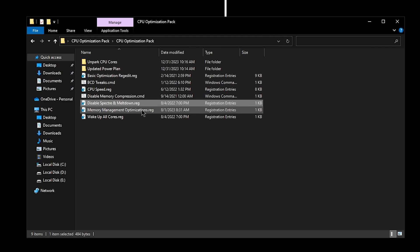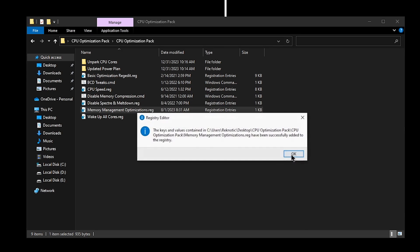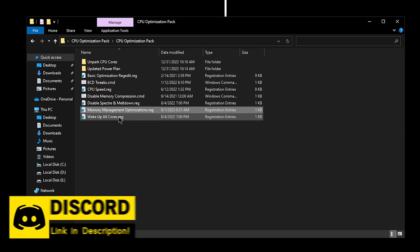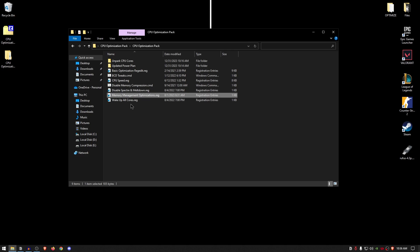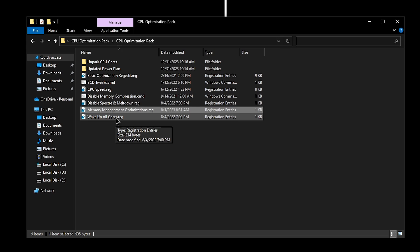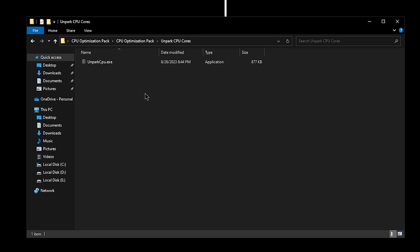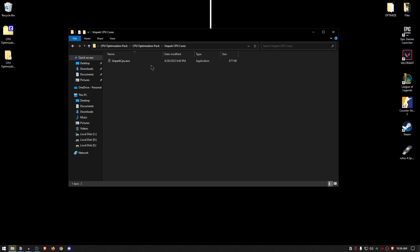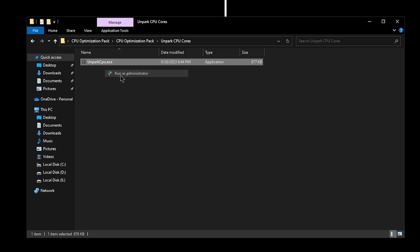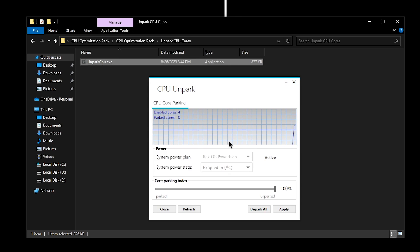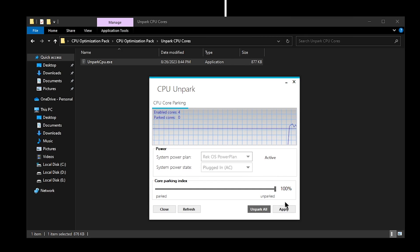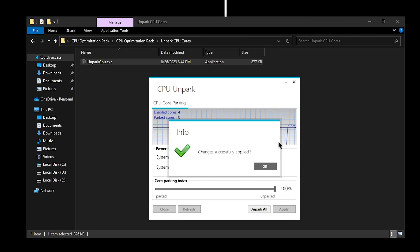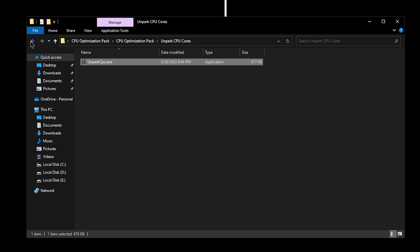As for the Memory Management Optimizations, once again I have explained all of this stuff in my previous videos. Double click, hit Yes, hit Okay. And Wake Up All Cores—it basically does a similar thing to unpacking all of the CPU cores, which we will be doing right now, but we want to modify the registry as well. So double click, hit Yes, hit Okay, and then move on to the Unpark CPU Cores. This is a program that will make sure that none of the CPU cores are sitting idle while you are playing the game, which can actually provide quite an improvement in the FPS and especially the latency inside of the games that you play. So simply right click, run it as administrator, and once this interface opens up, simply go ahead and click on Unpark All, hit Okay, hit Apply, Okay once again, and now you can close out of it.